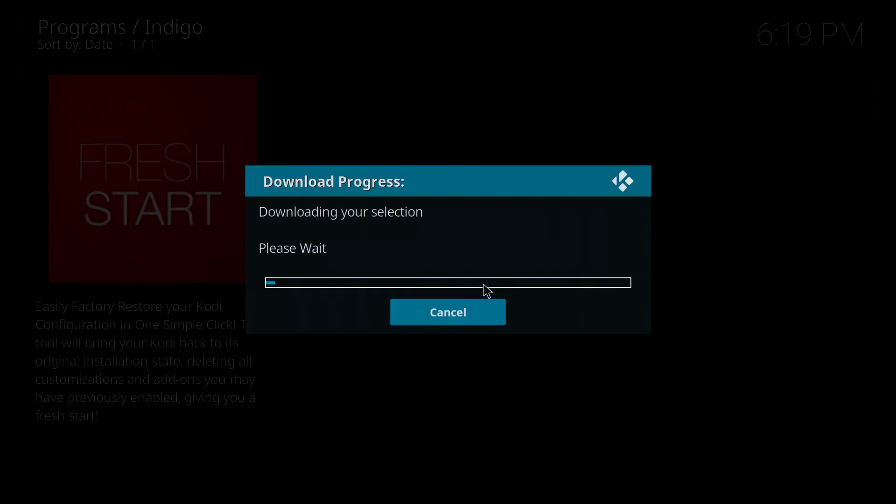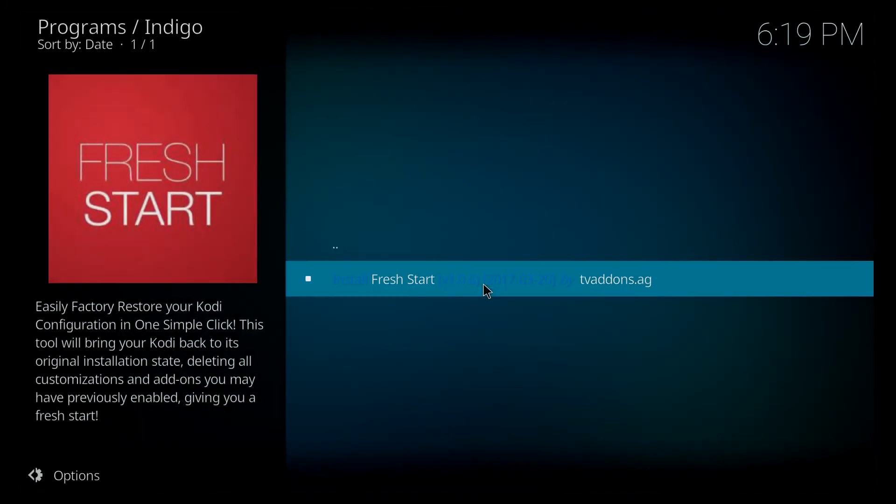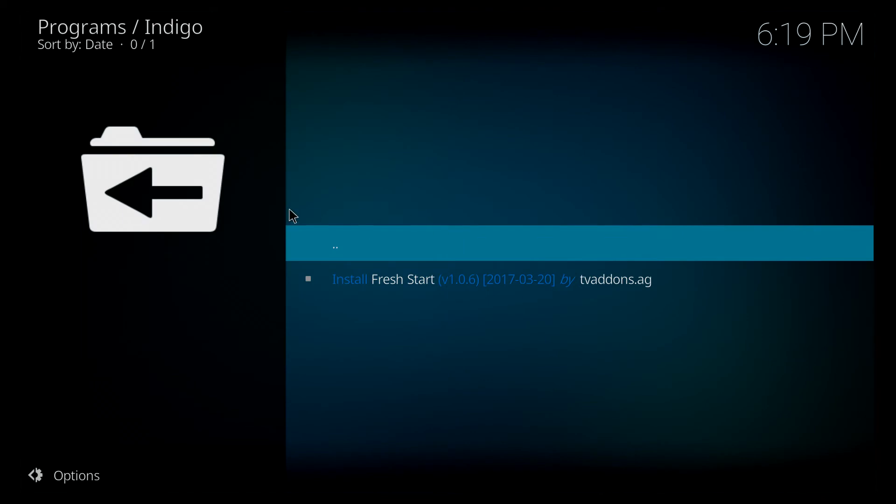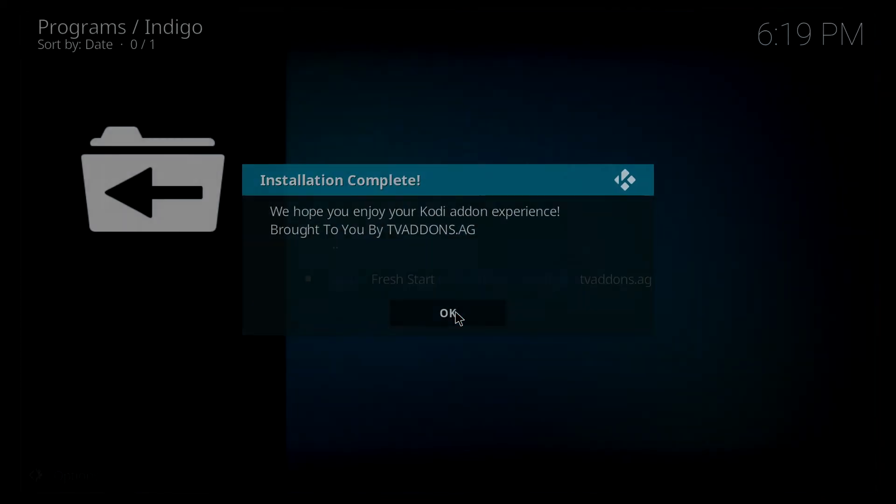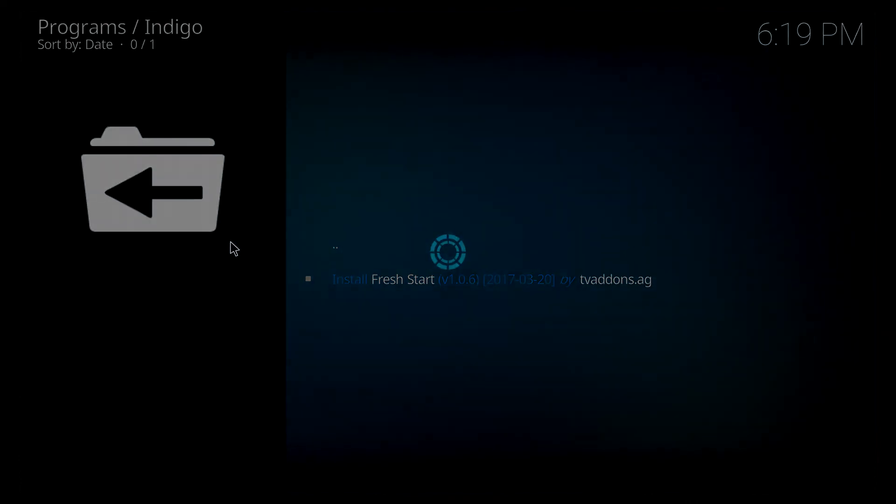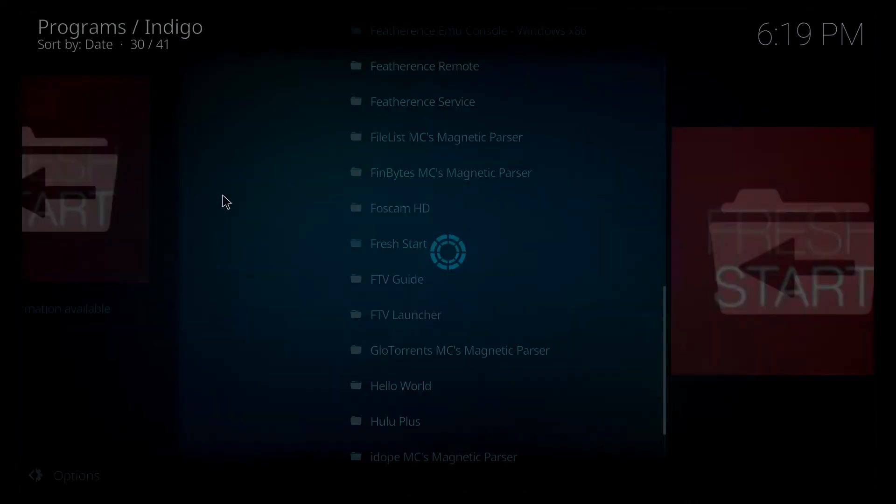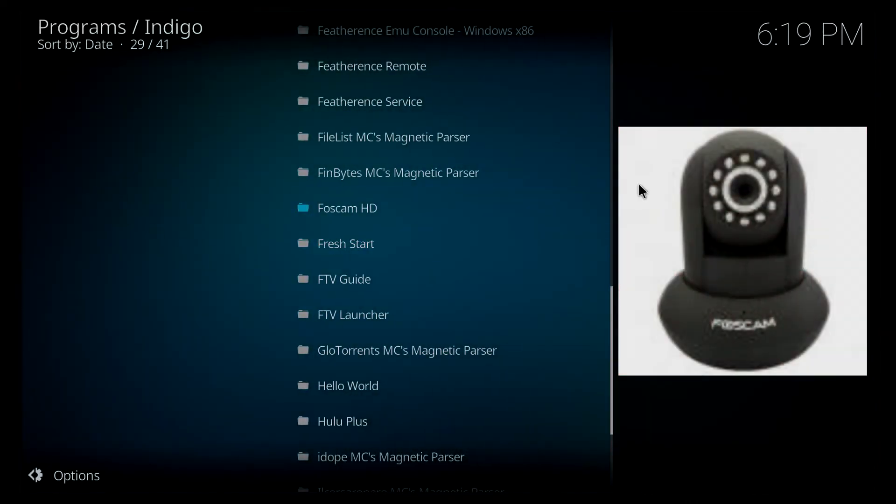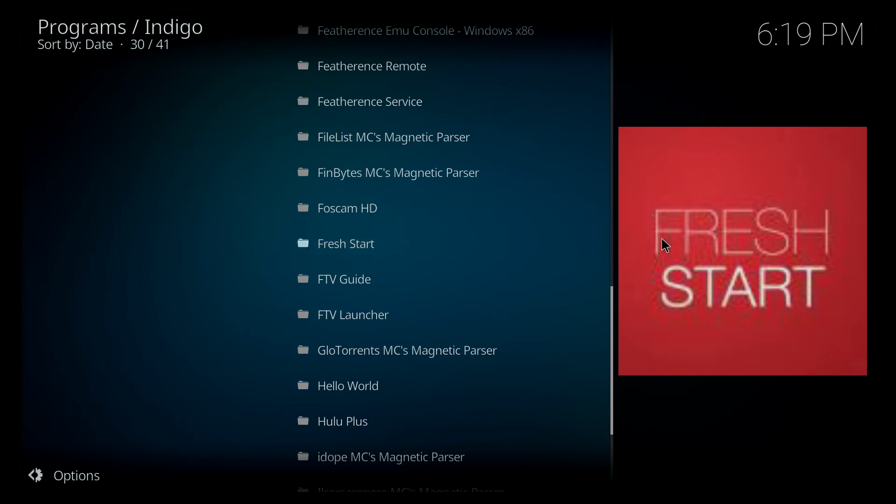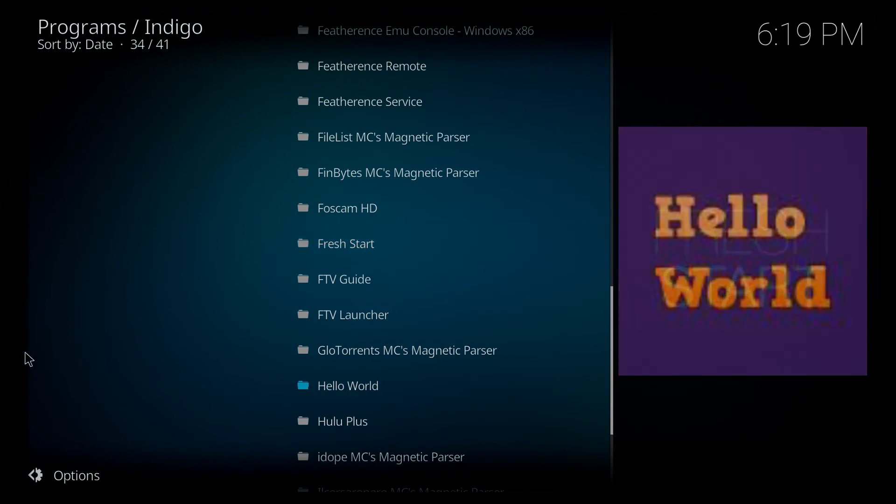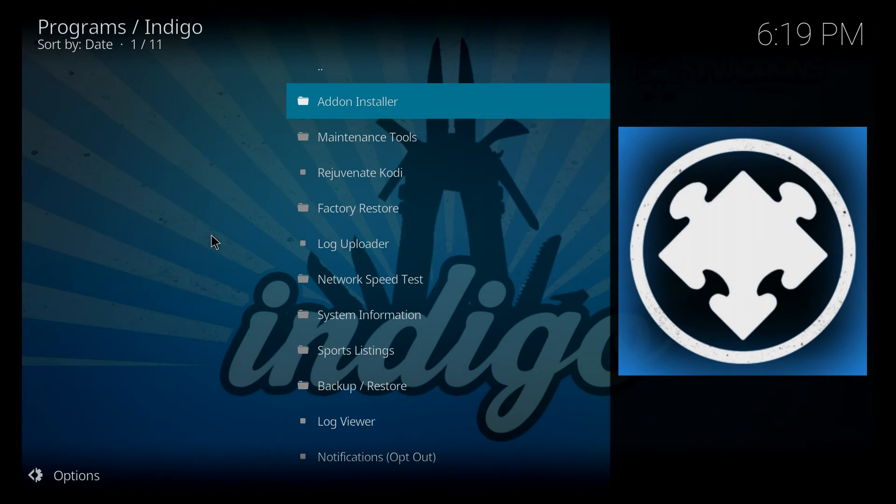Now this should go quite quickly and we're going to have a pop-up that confirms that that was installed. Installation complete. Hit OK. Back out of there, this is what we're going to be looking for. Fresh start, that's the icon tile that we're going to see. So we're going to back right out again.